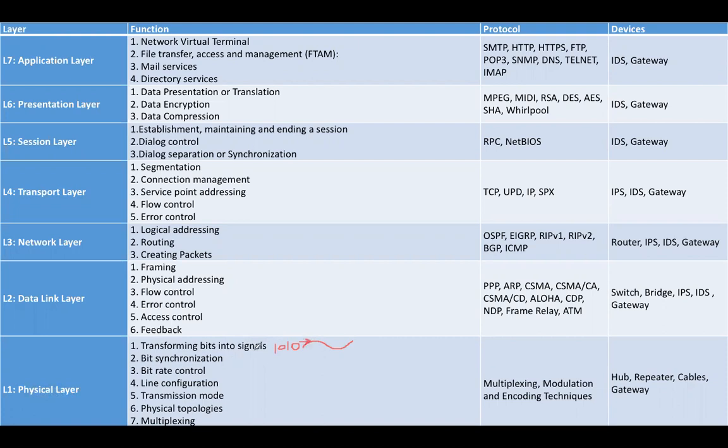Then bit synchronization, bit rate control, line configuration, point to point or multipoint, transmission mode: simplex, half duplex, full duplex, and physical topologies.